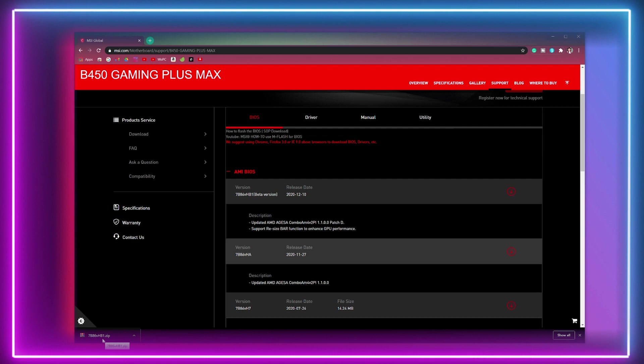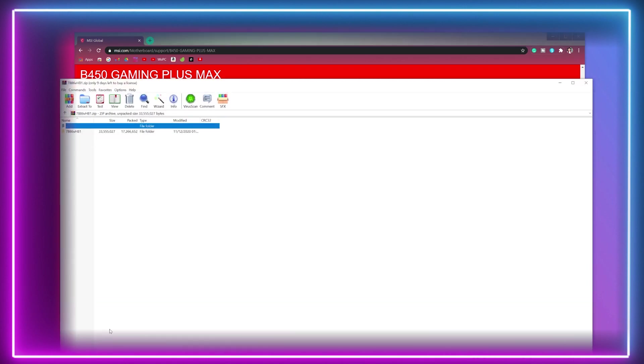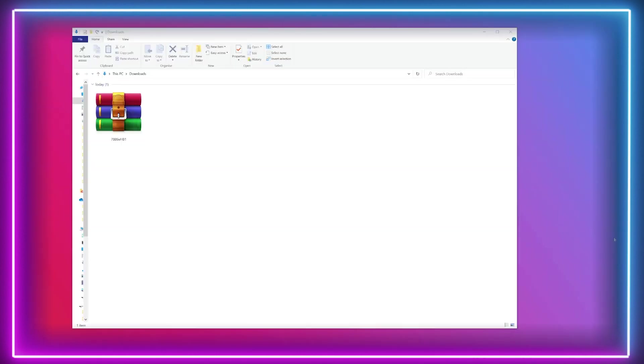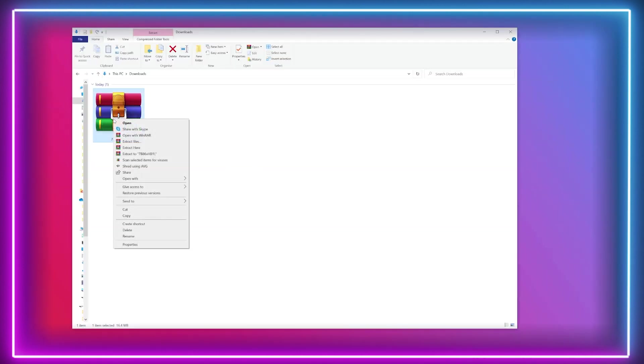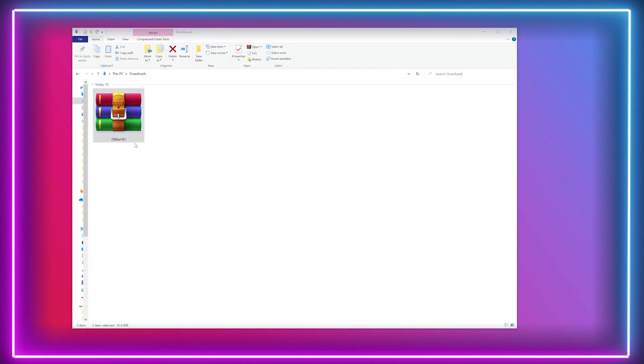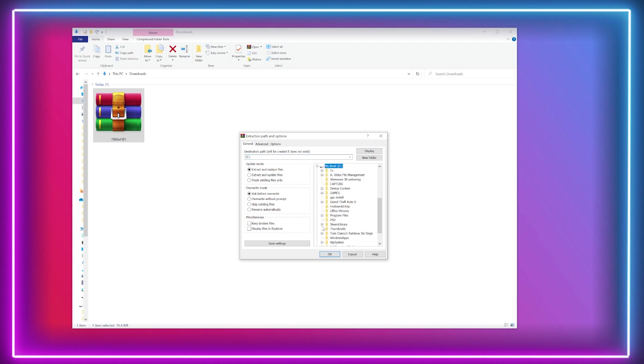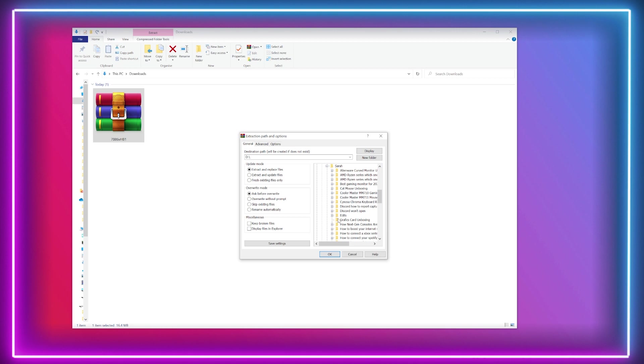Step two. Once the BIOS version has downloaded, you're going to need to extract the files onto the USB flash drive. You can do this by right clicking on the file, then select extract all on the drop down menu and select the location you would like it to go to. Allow the file to fully unzip then check to make sure the files have been extracted onto the USB flash drive.